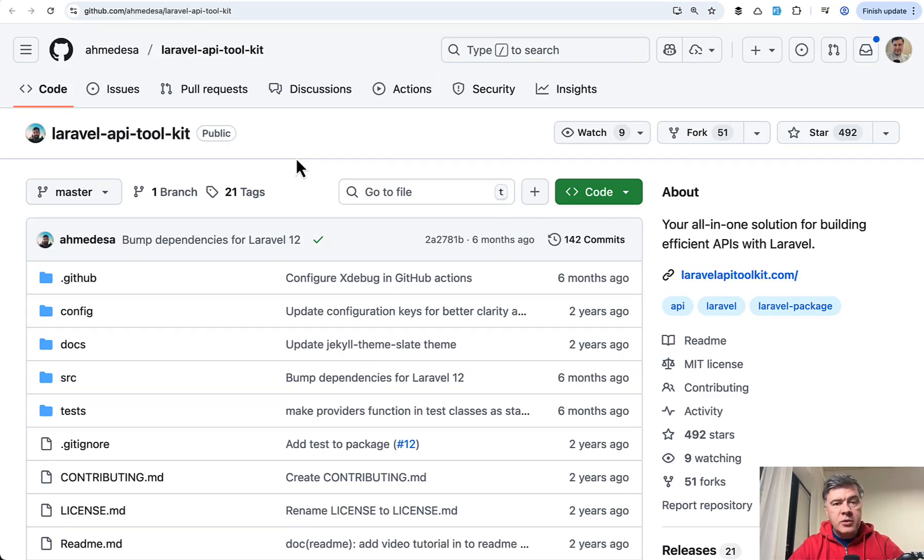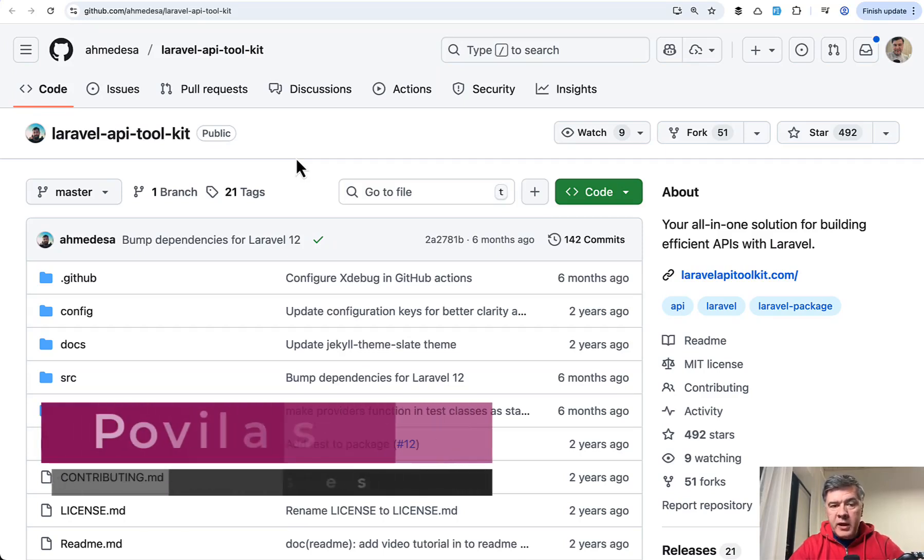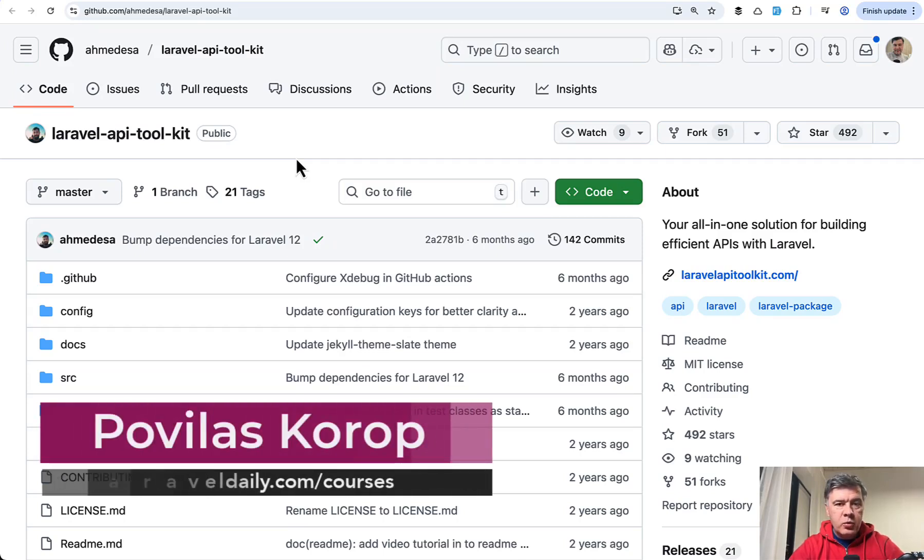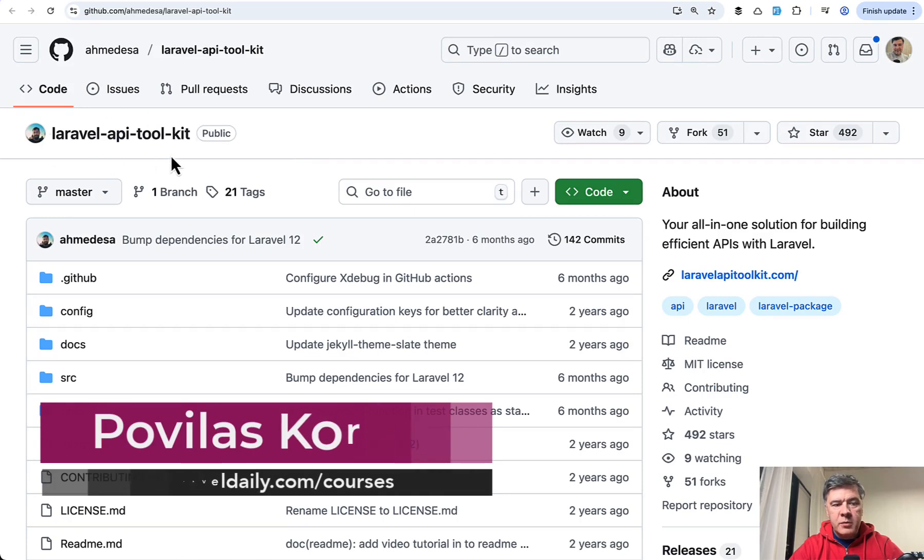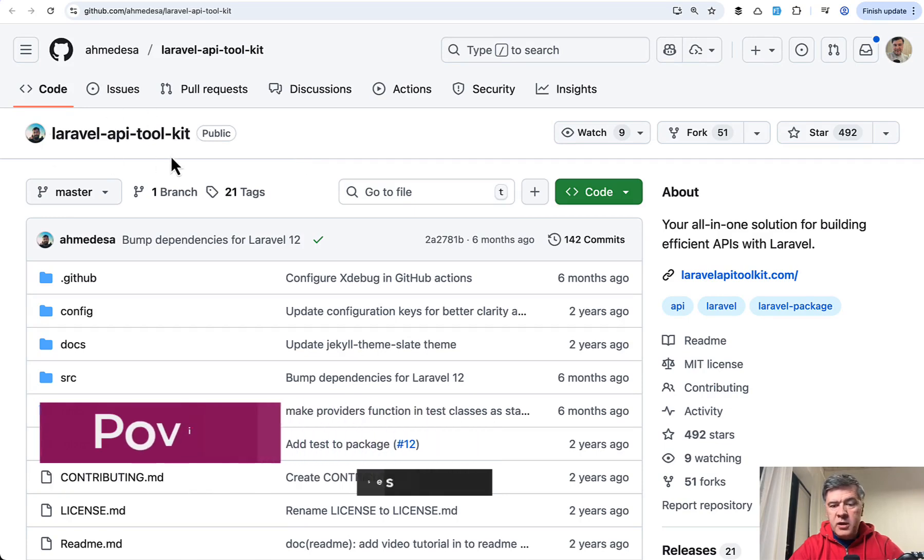Hello, guys. Today I want to demonstrate a package that can help you with Laravel APIs. This is called Laravel API Toolkit.